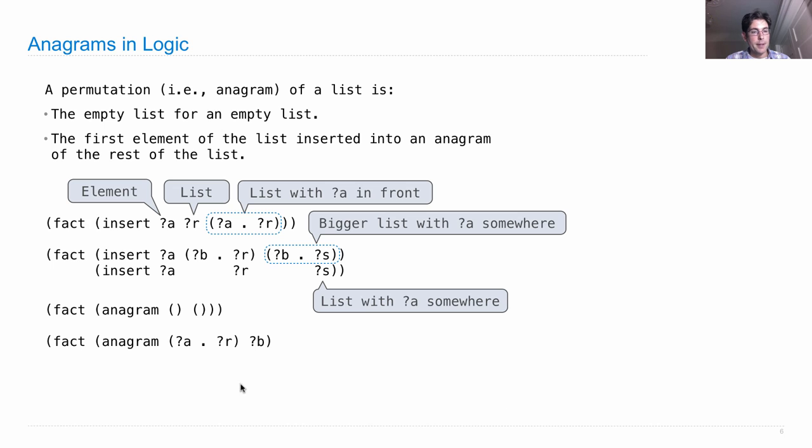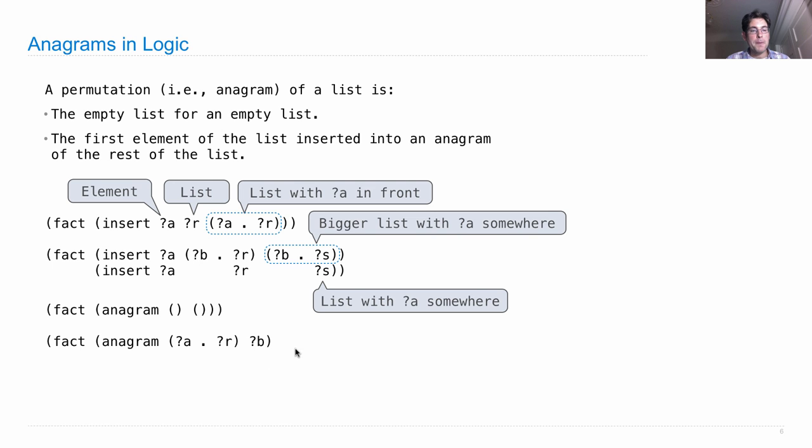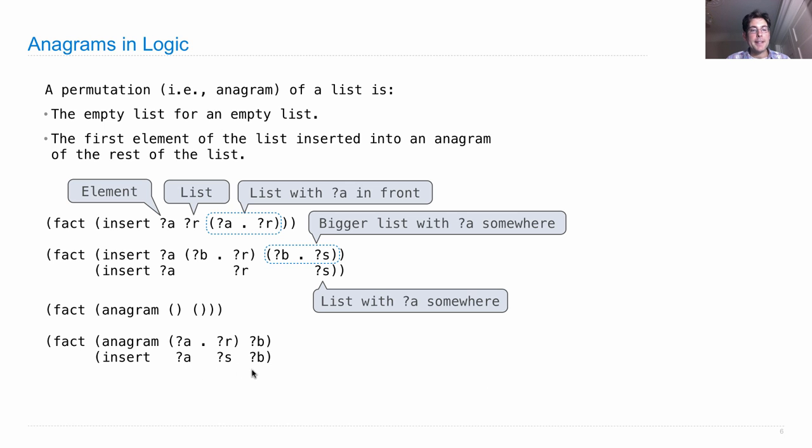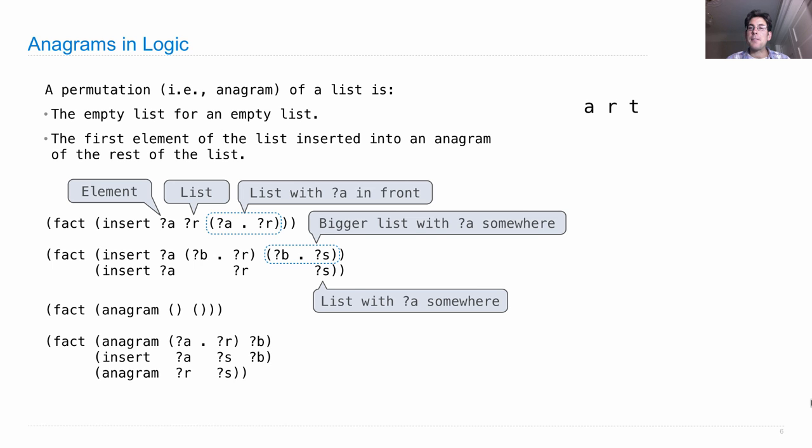So here's the first element of some list which starts with a and then it's followed by r. That's going to form some permutation or some anagram b if it's the case that I can insert a into s to get b, and by the way, s is an anagram of r.